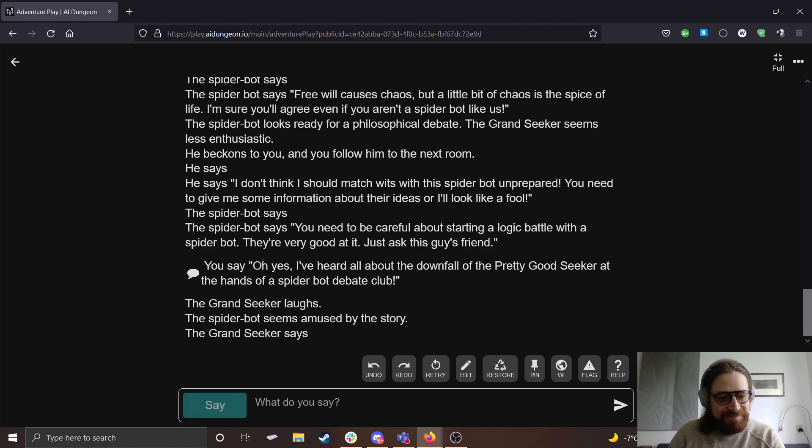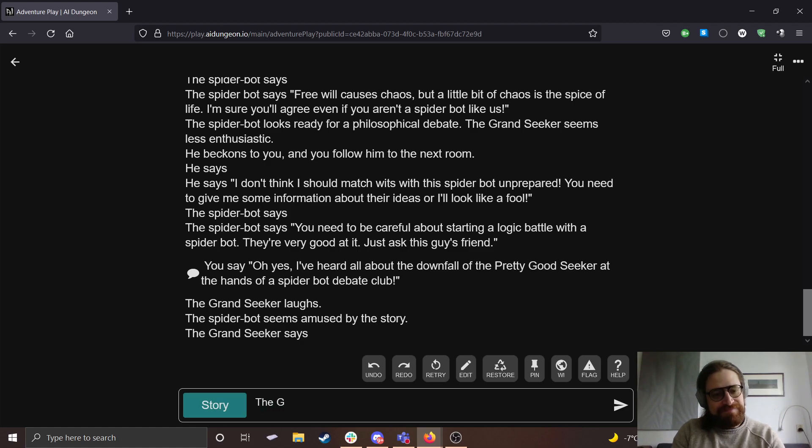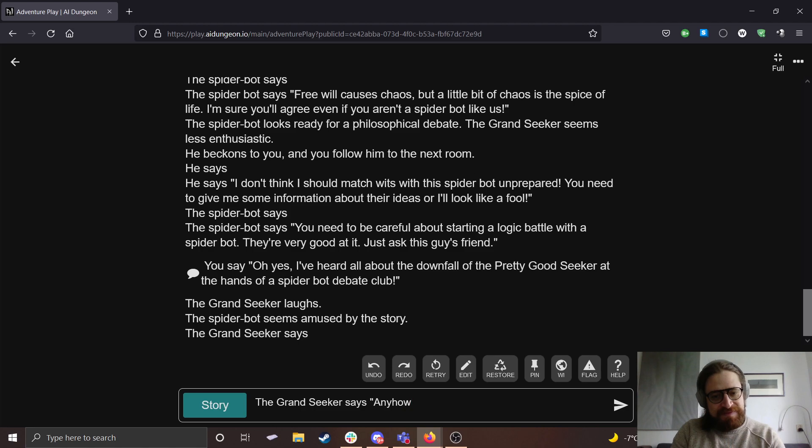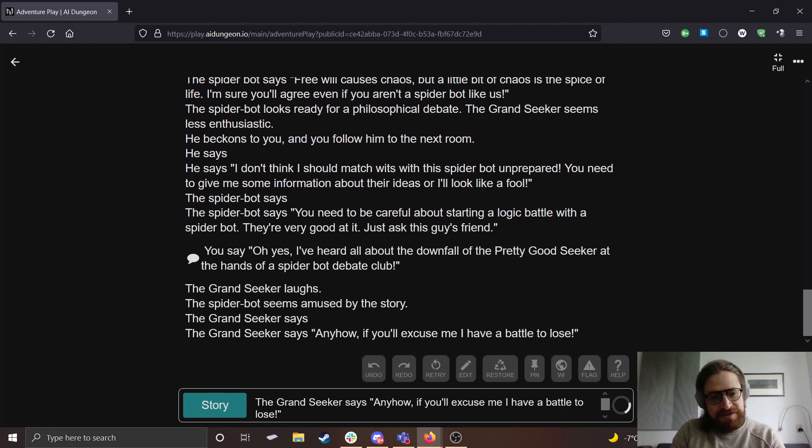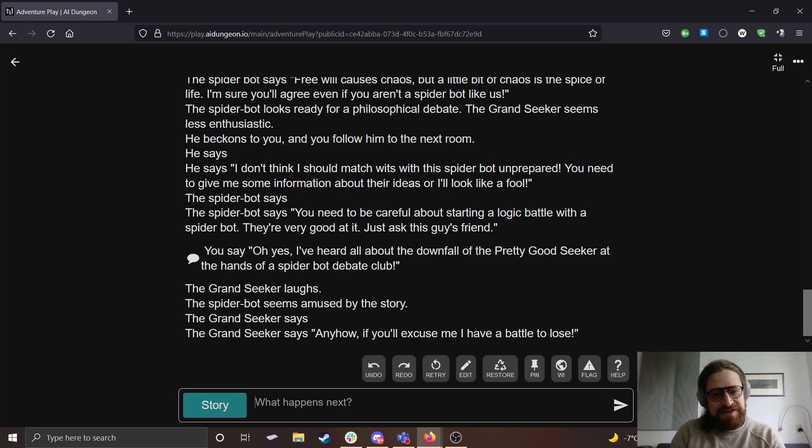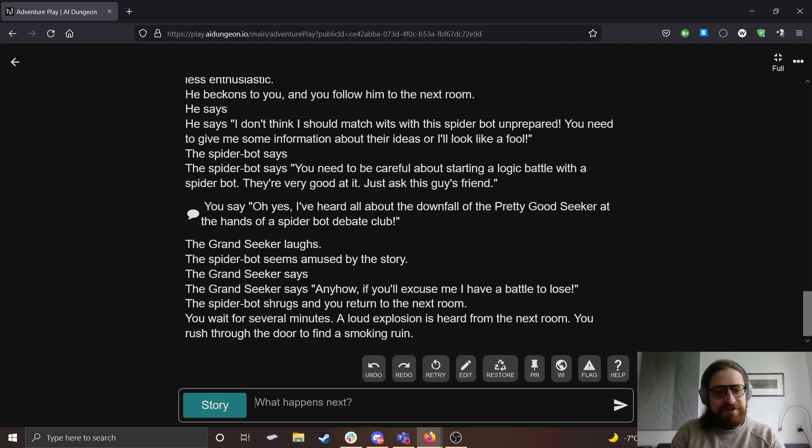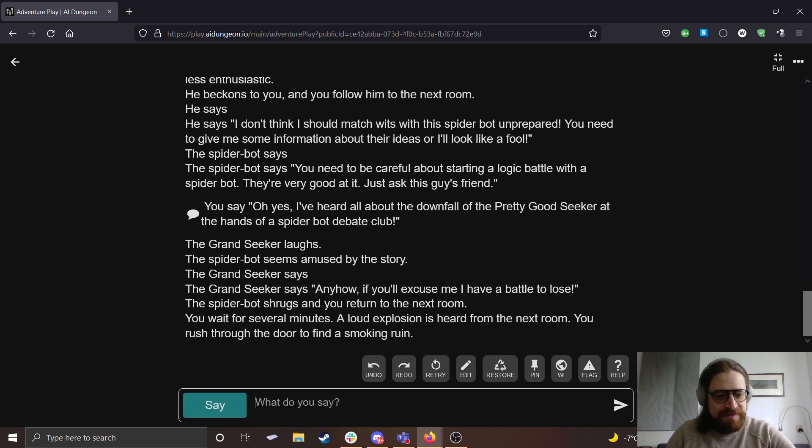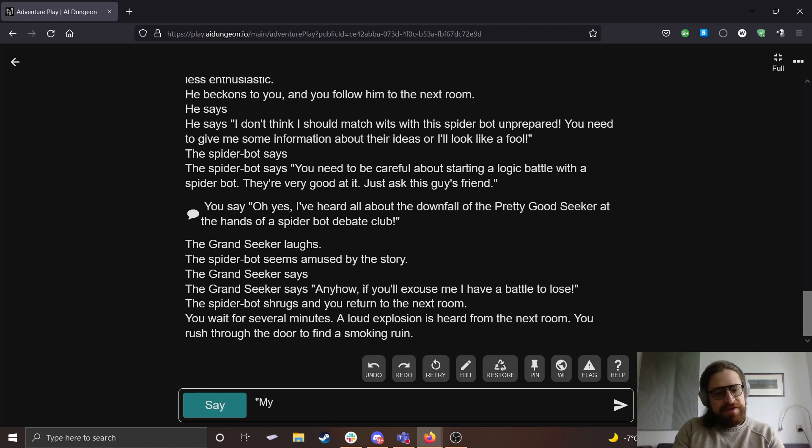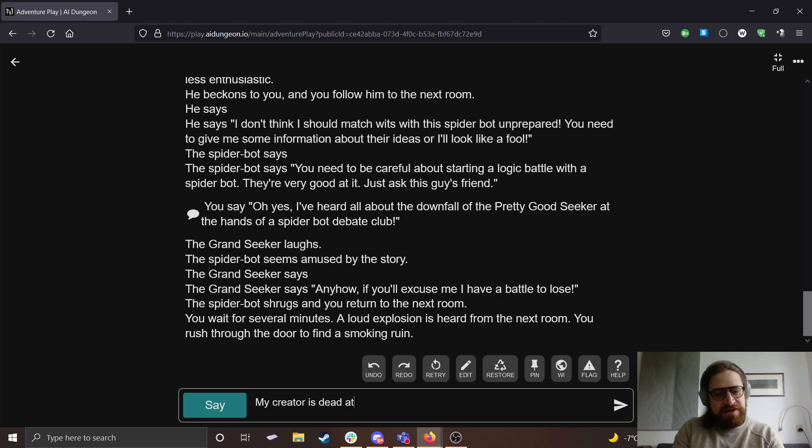You need to be careful about starting a logic battle with a spider bot. They're very good at it. Just ask this guy's friend. Oh yes, I've heard all about the downfall of the pretty good seeker at the hands of a spider bot debate club. The Grand Seeker laughs. The spider bot seems amused by the story. The Grand Seeker says, anyhow, if you'll excuse me, I have a battle to lose. The spider bot shrugs and you return to the next room. You wait for several minutes. A loud explosion is heard from the next room. You rush through the door to find a smoking room.